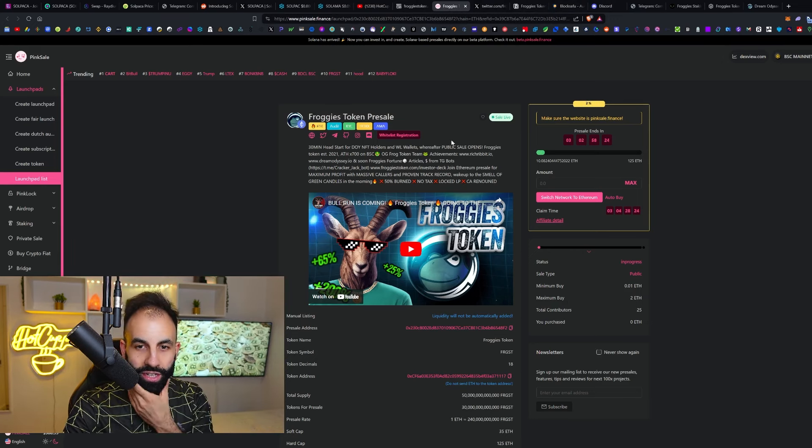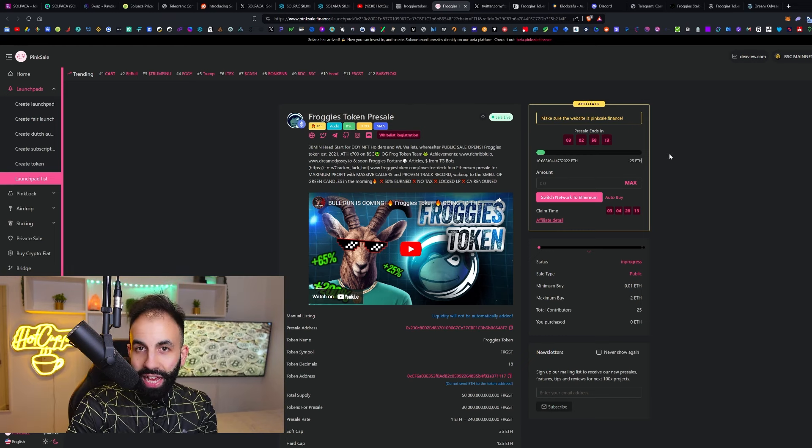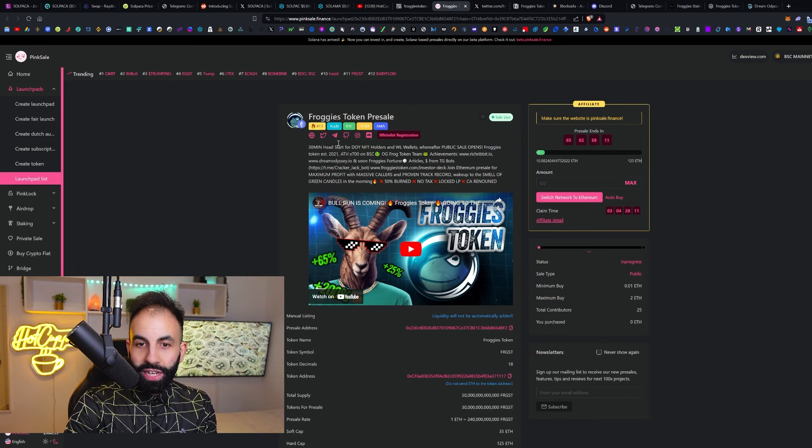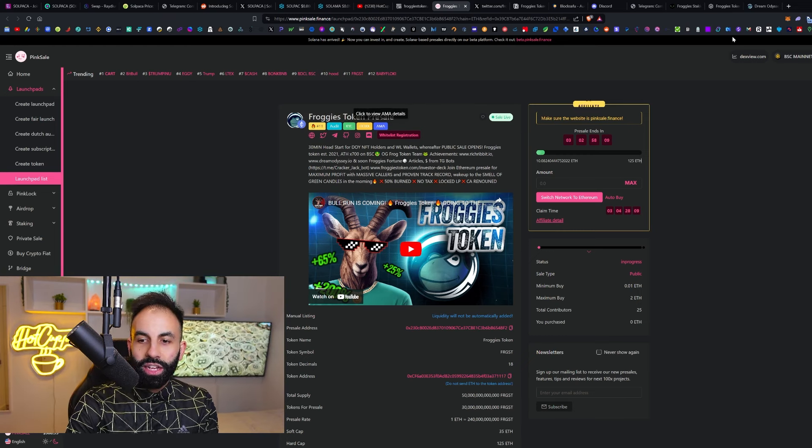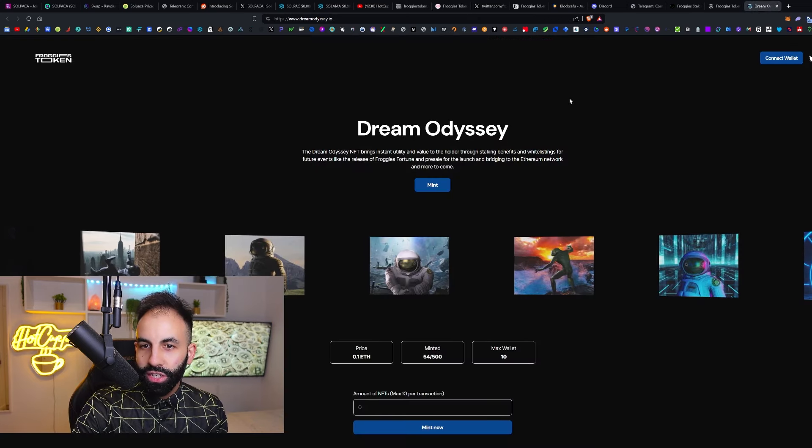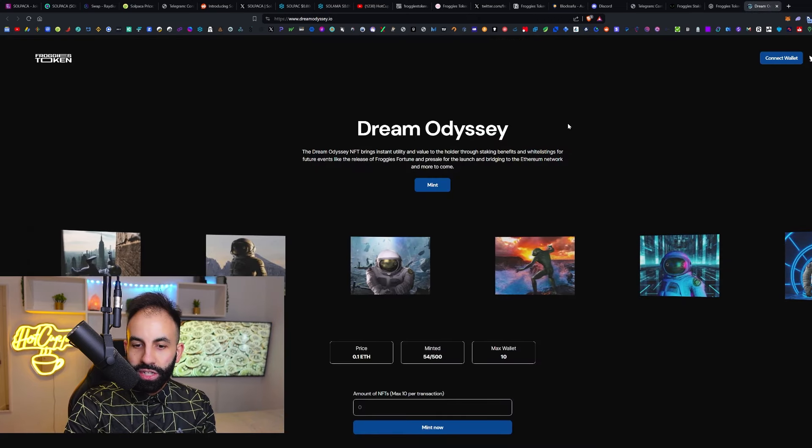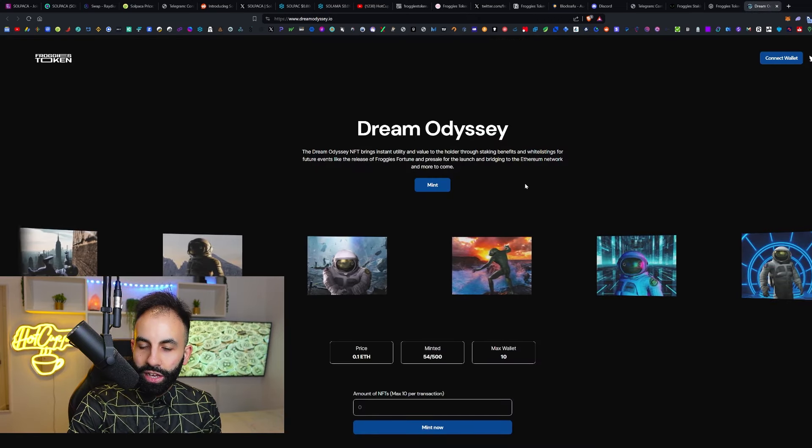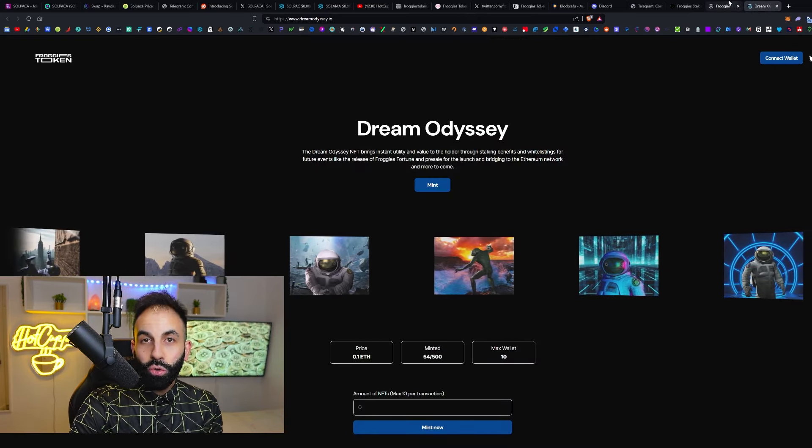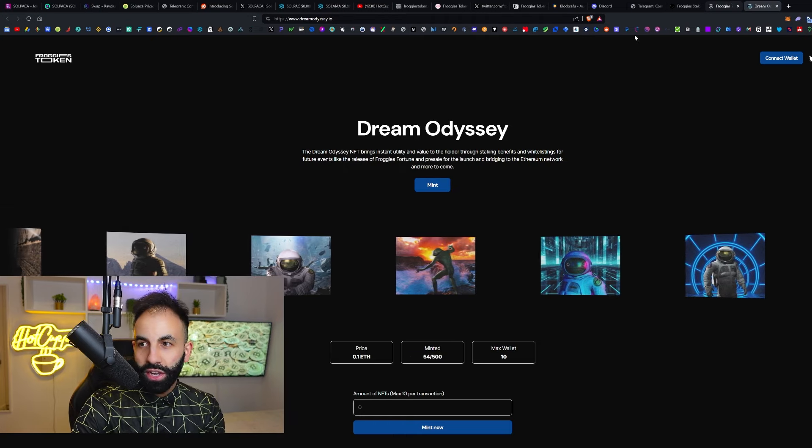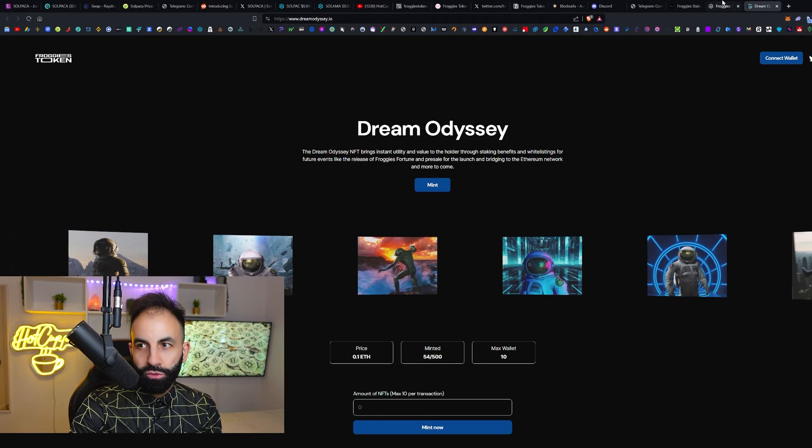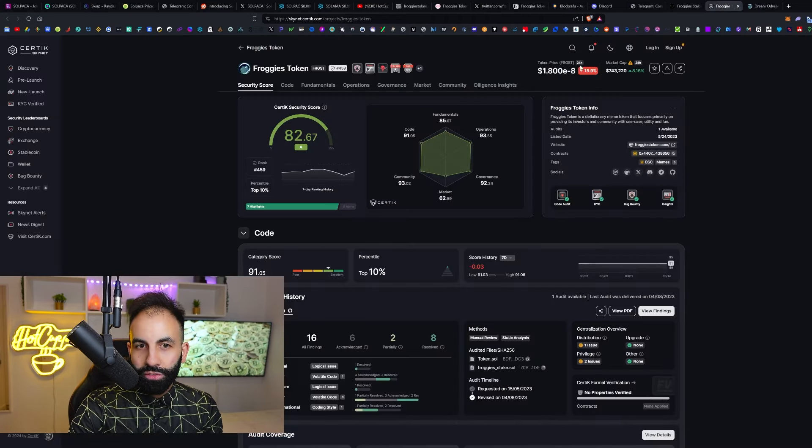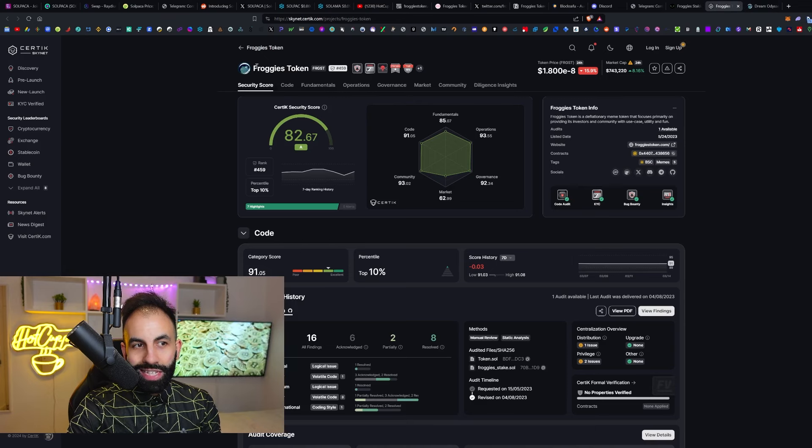NFT holders for this are going to get a 30-minute head start. There are tons of perks related to this Dream Odyssey NFT. I'll leave a link to all of their pages and the NFTs—everything you need to know. This is the Froggies Token NFT page.